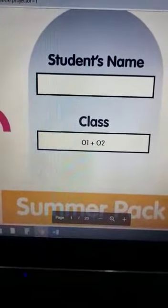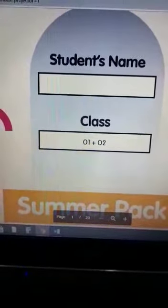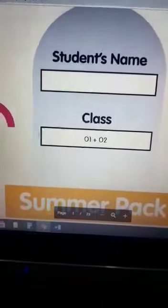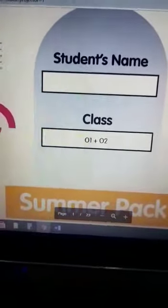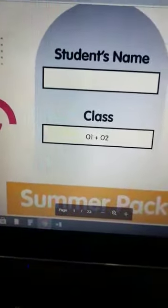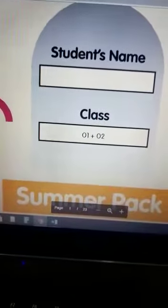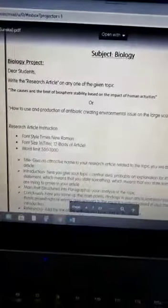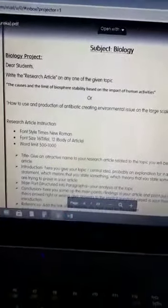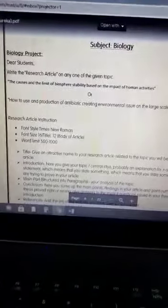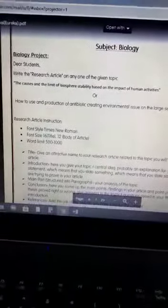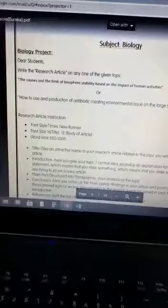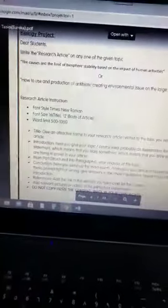Assalamu alaikum everyone, I'm Samira Shanawas and today I'm here to give you the outline of the summer assignment of physics, chemistry, and biology for the classes O1 and O2. In biology, there are two assignments. In the first assignment, you have to write a research article on any one of the given topics and follow the instructions which have been mentioned over here.